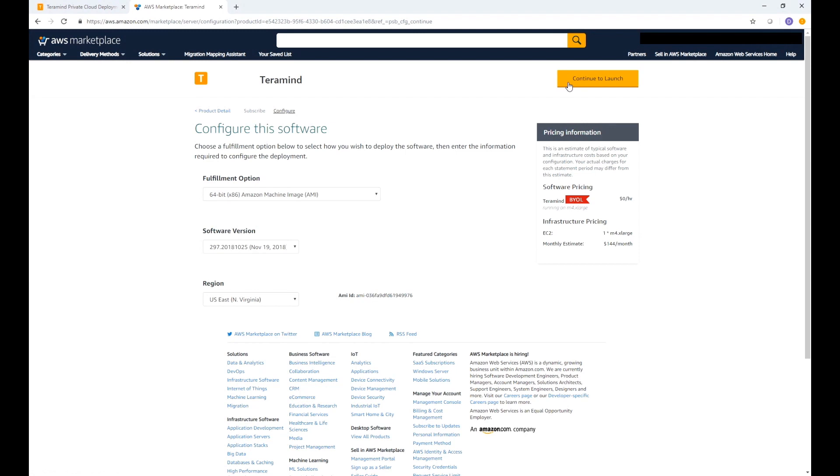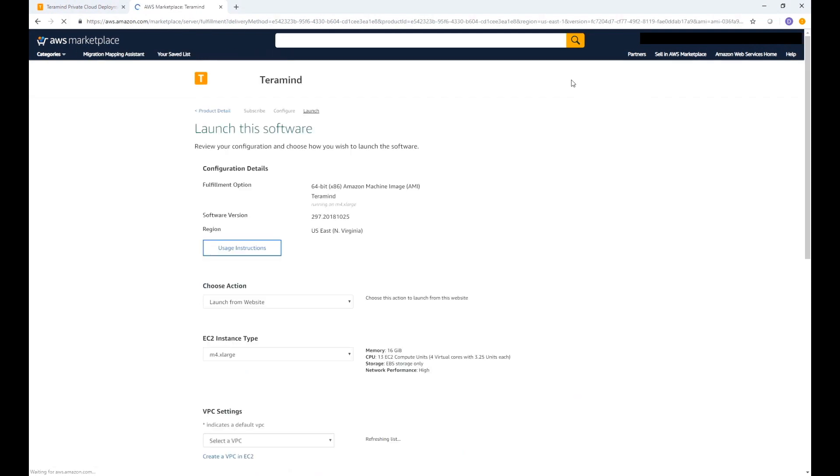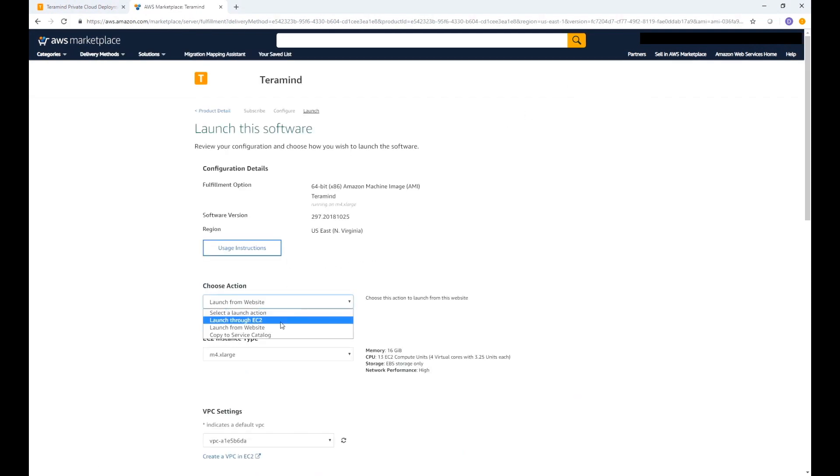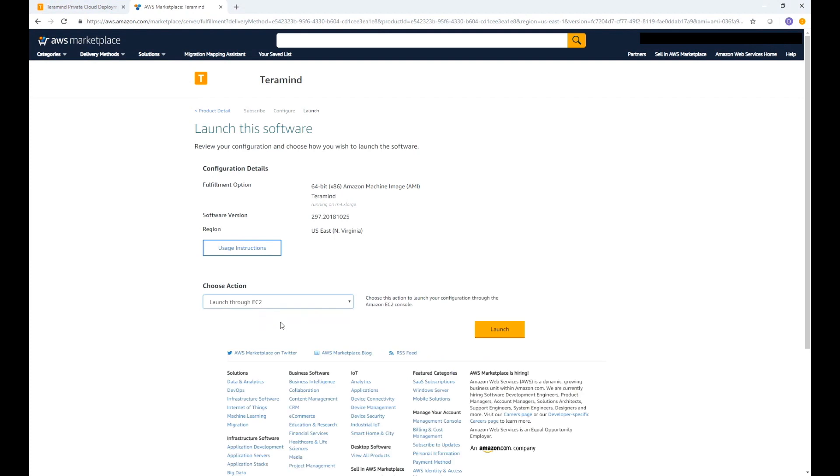You can choose the fulfillment option, software version, and region from this page. Be sure to select a region closest to you for better overall performance. Once you have made your selections, click continue to launch. On the launch this software page click on choose action and then select launch through EC2. Once done click launch.